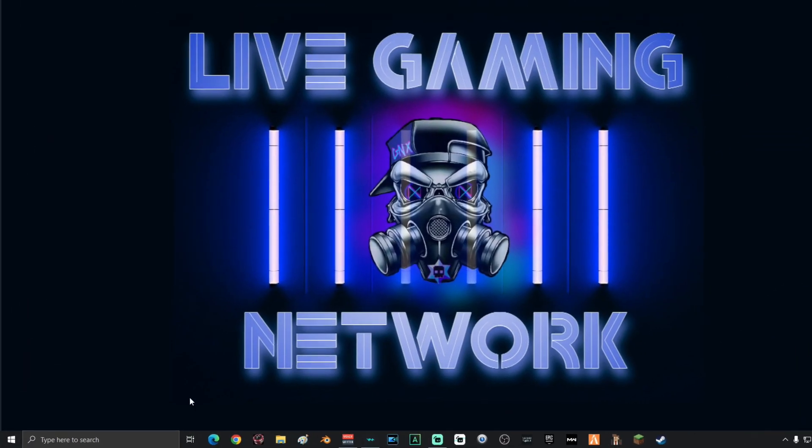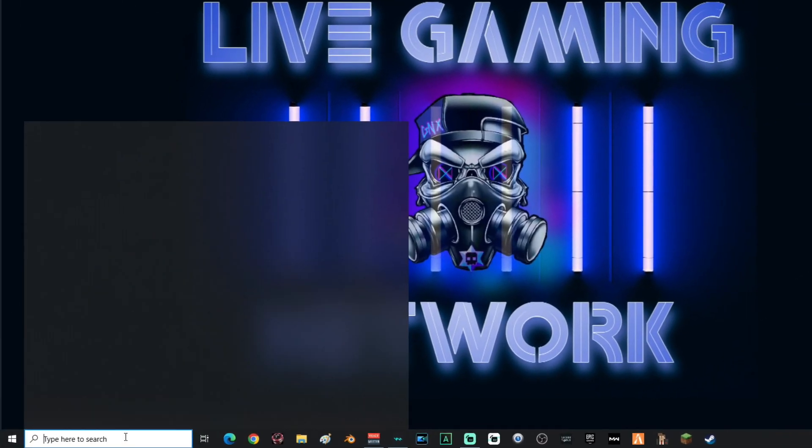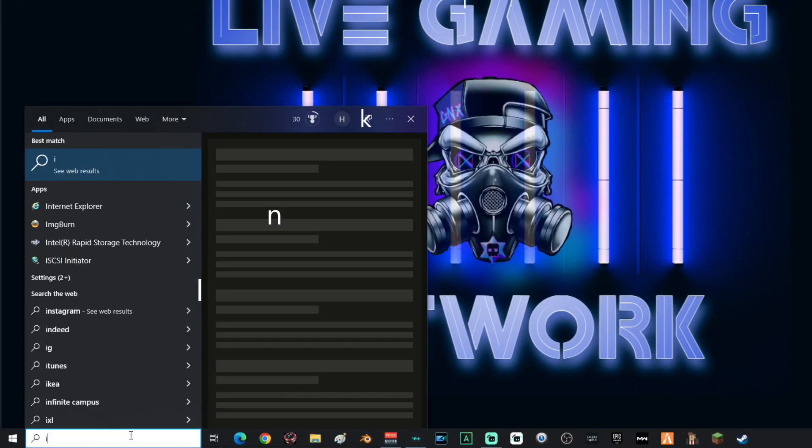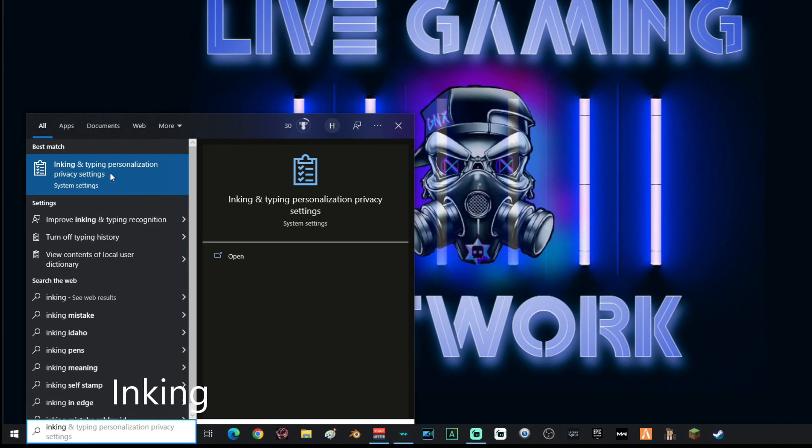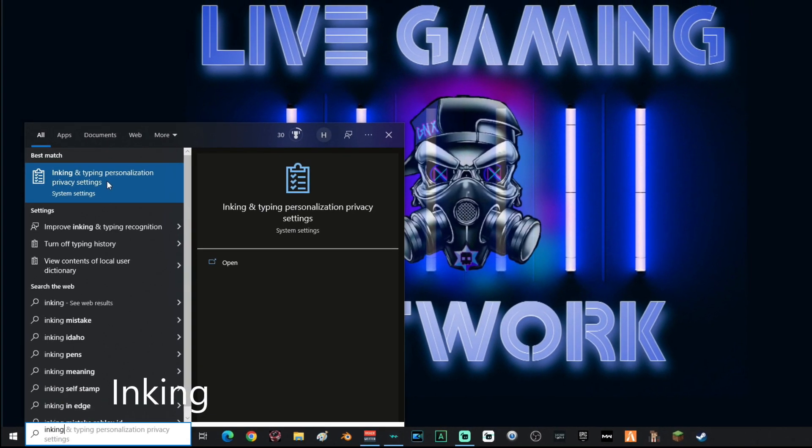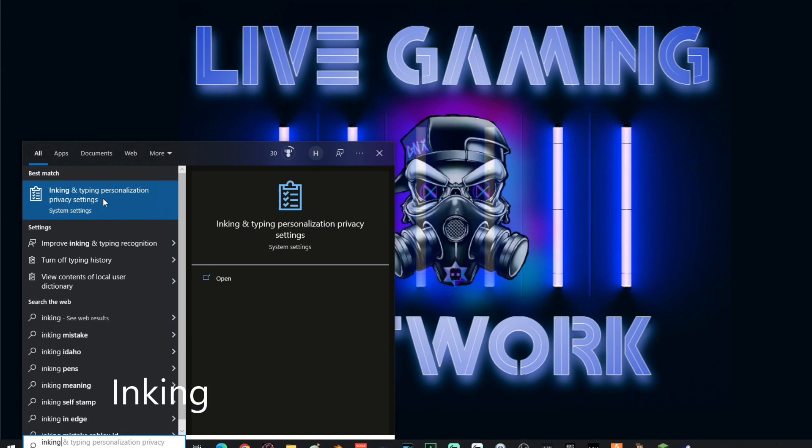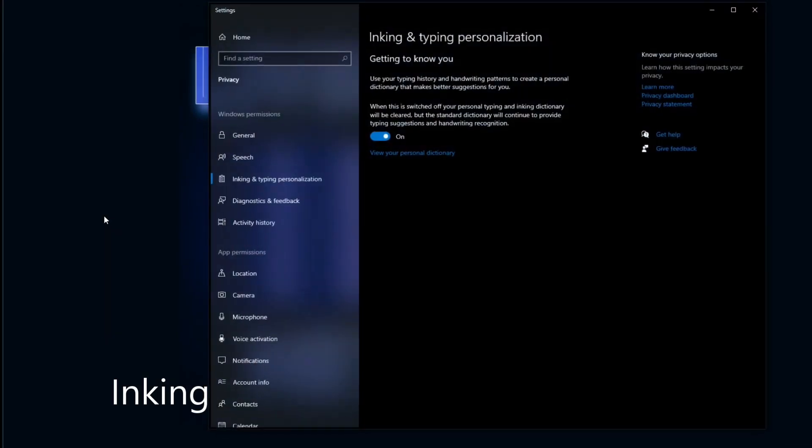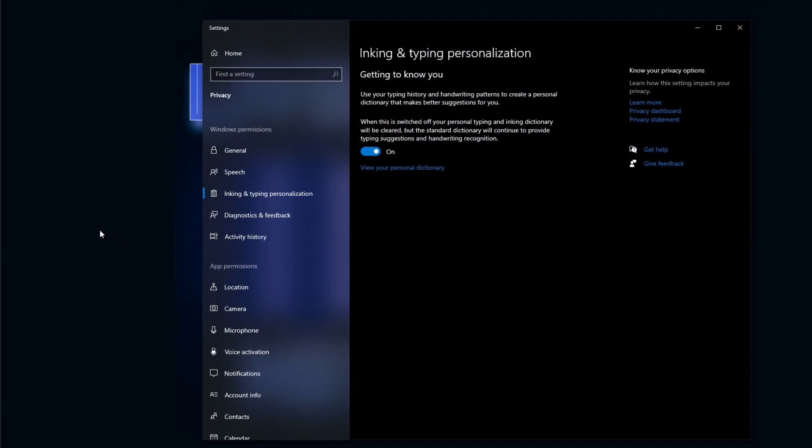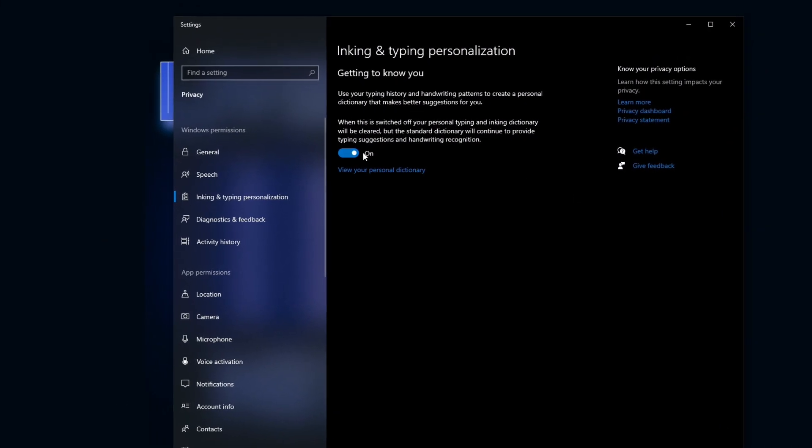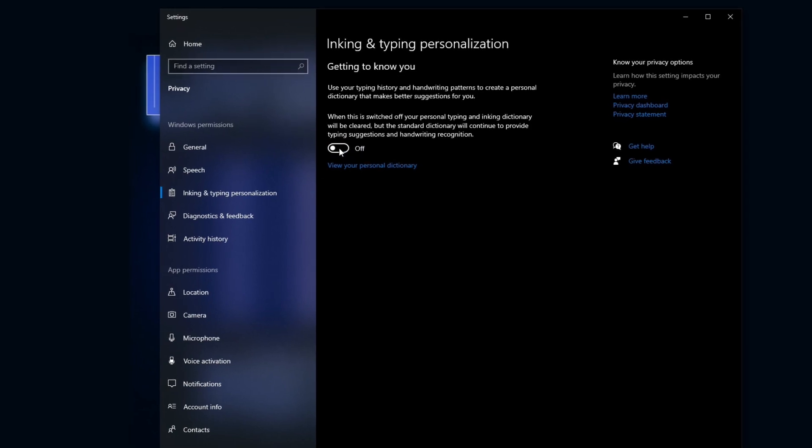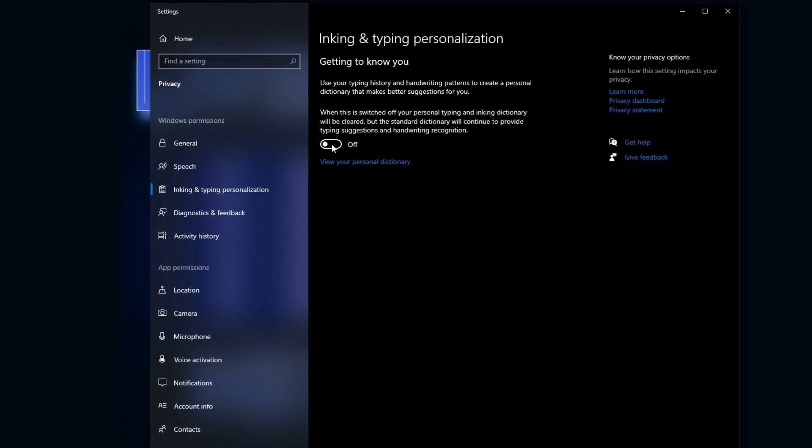Alright, next, you're going to go down into the search and type in inking, I-N-K-I-N-G, and then select inking and typing personalization privacy settings. Once you're on this page, you want to go ahead and turn this off.